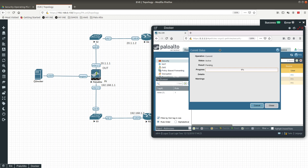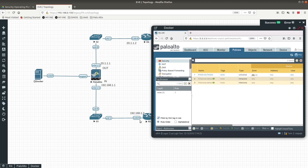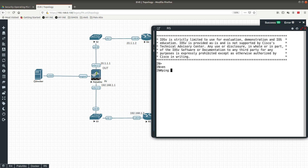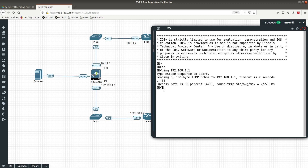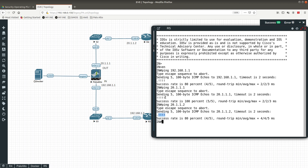Now we commit to save our configuration. Unlike a Cisco router or firewall where configuration is applied immediately, in Palo Alto you must commit for the configuration to take effect. Once committed, open Router 5 and ping 192.168.1.1 — the Palo Alto firewall's inside interface — and 20.1.1.2. We are able to ping successfully, confirming everything is working. That's it for this video — thank you and see you in the next one.